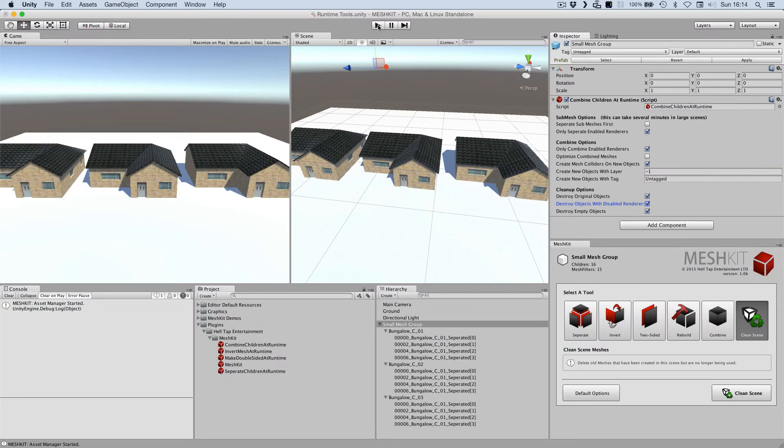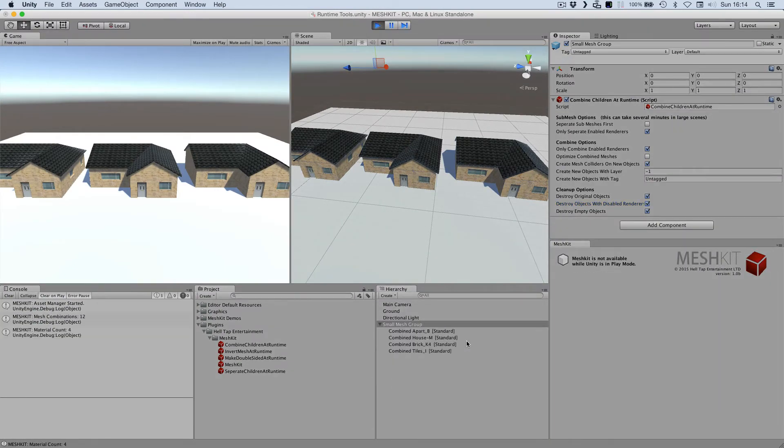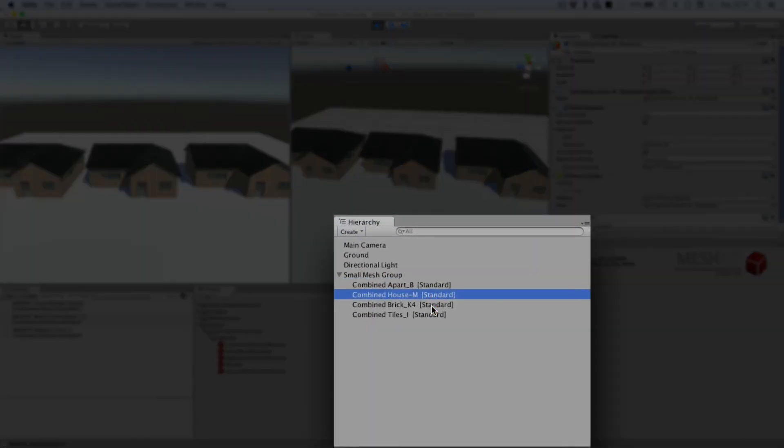When I press play, you can see that the meshes have been combined down to only 4 game objects, and also contain mesh collider components.